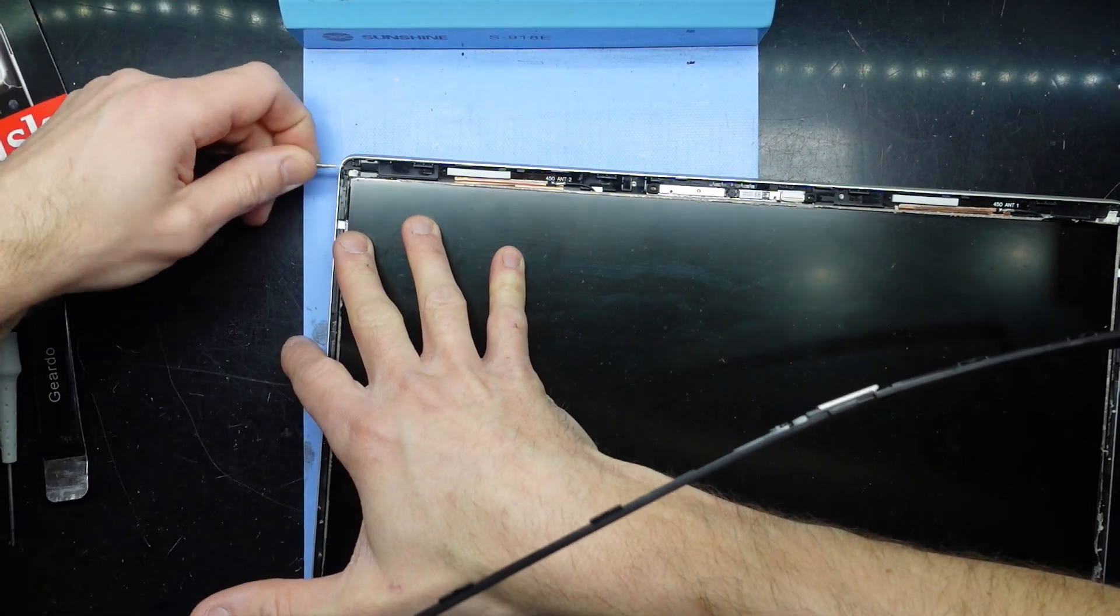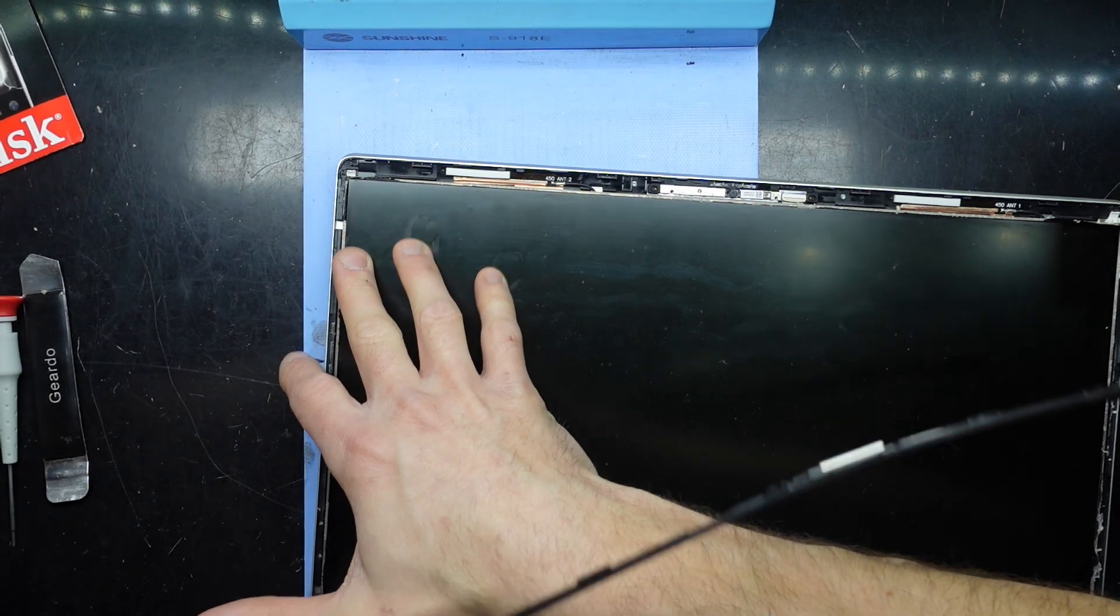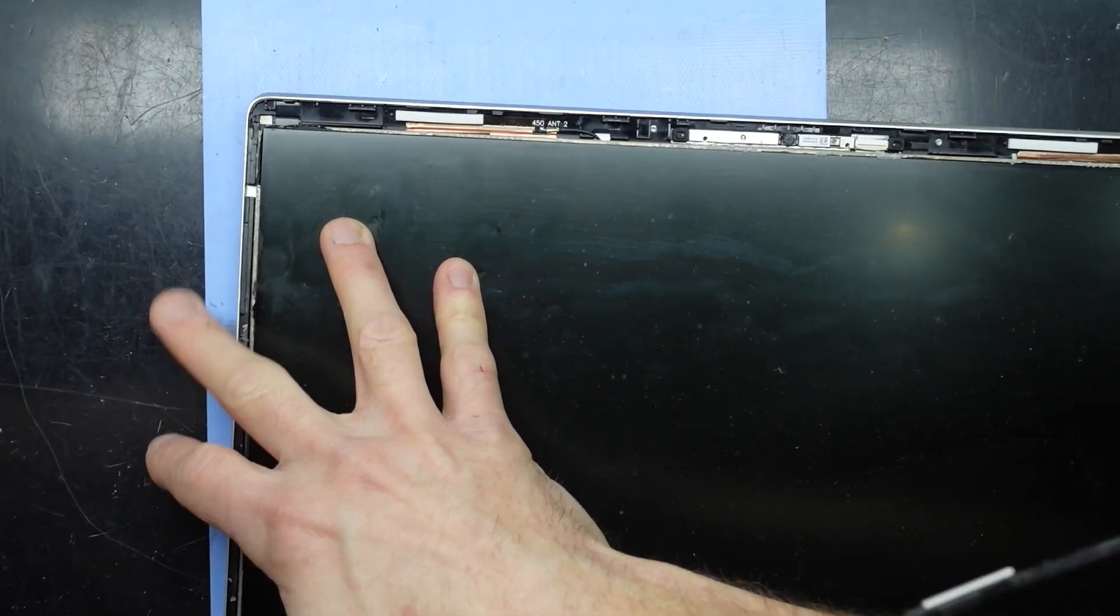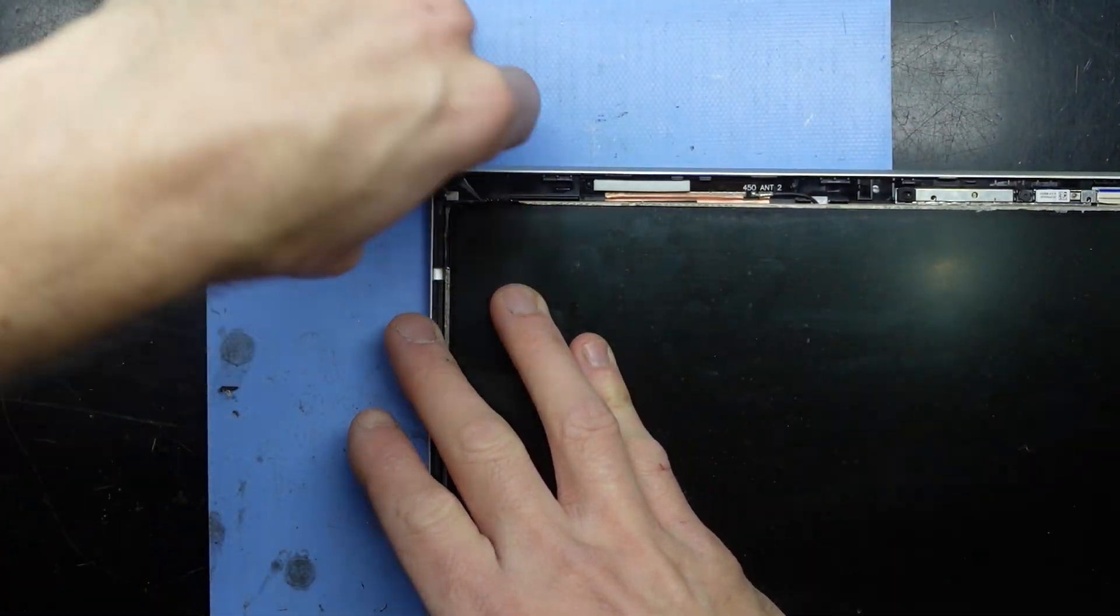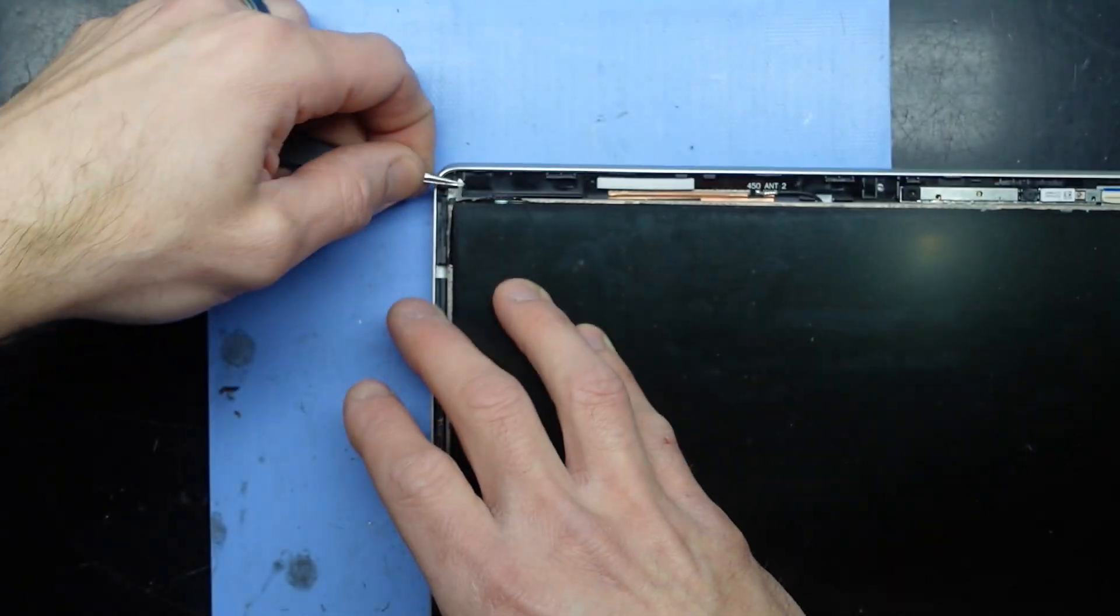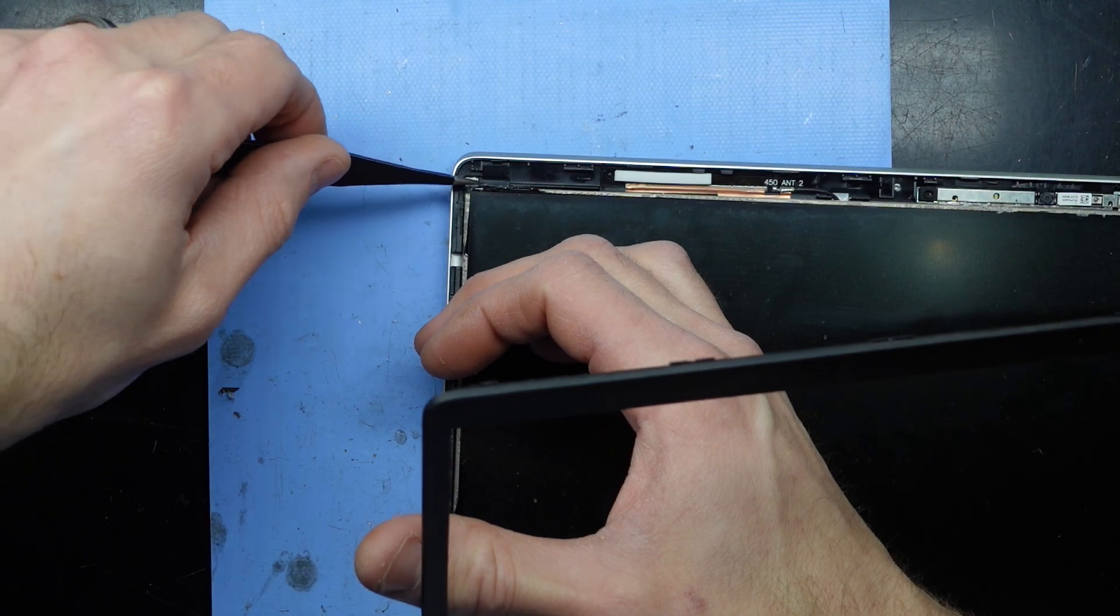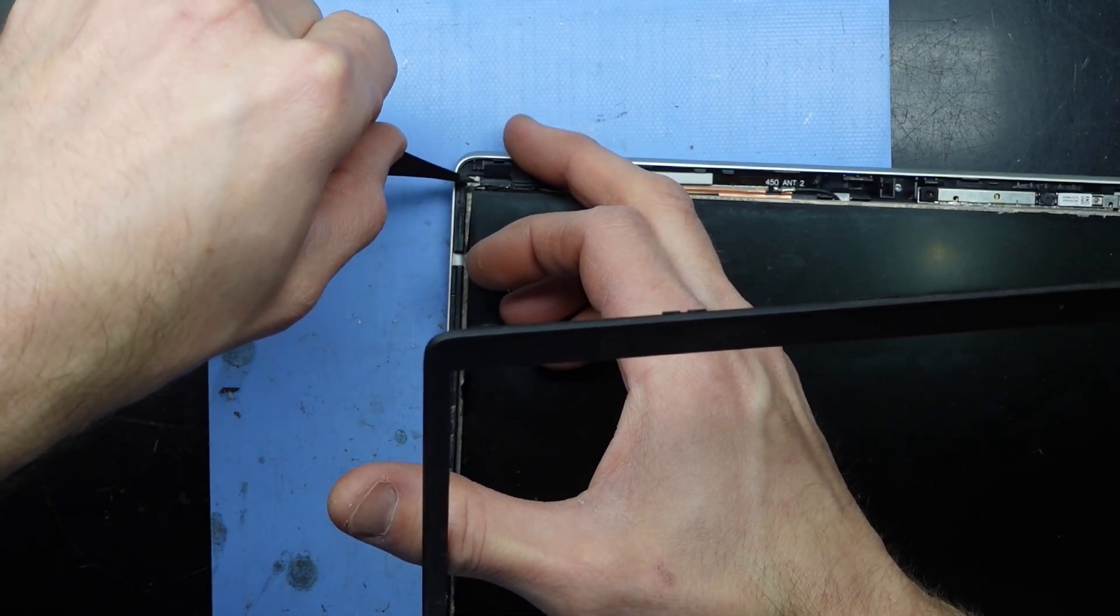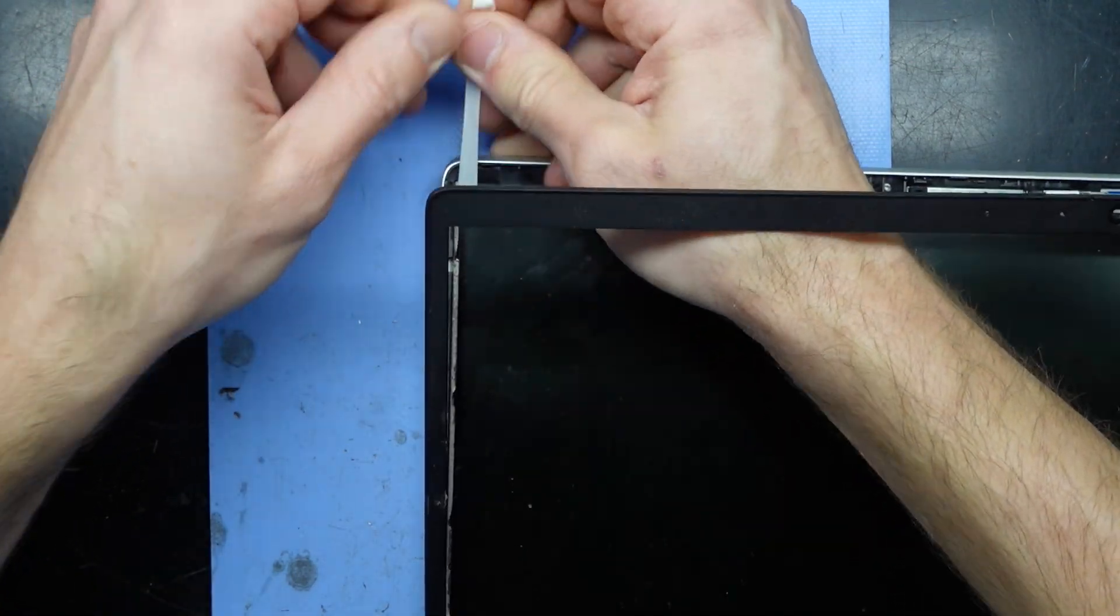I'll grab that, you can see this weird stretchy thing. There we go, got that. Now you want to pull pretty much parallel with the screen. You don't want to pull it straight up and out, you want to pull it towards the top like that.